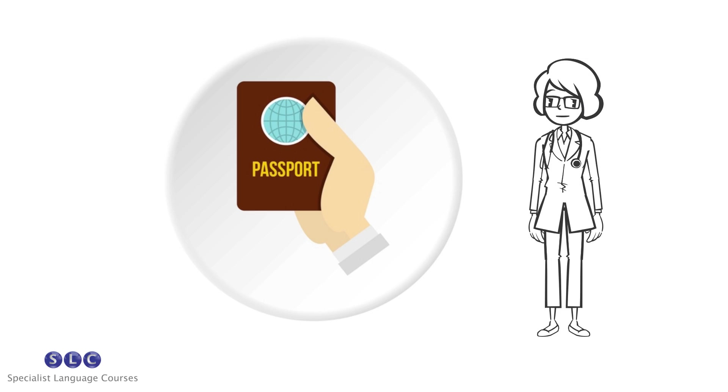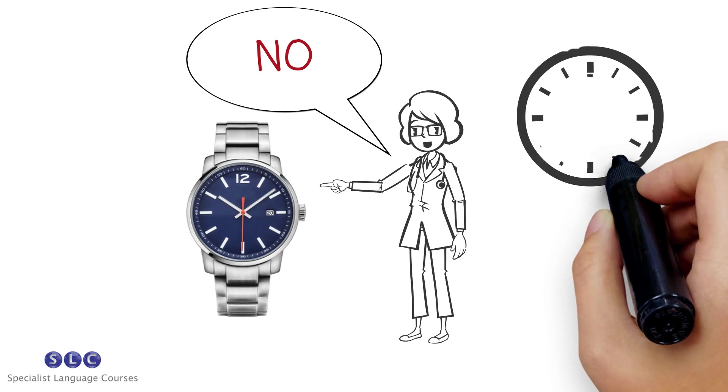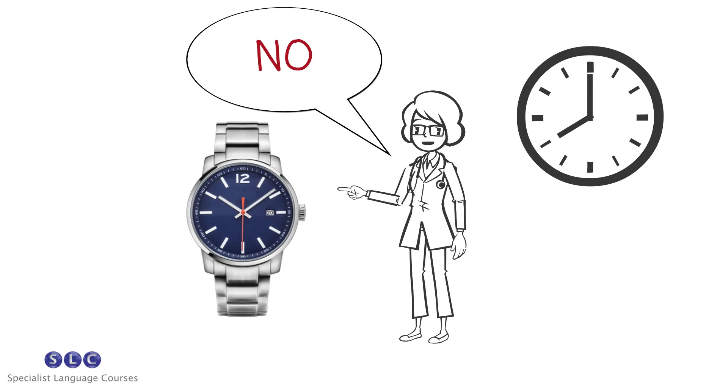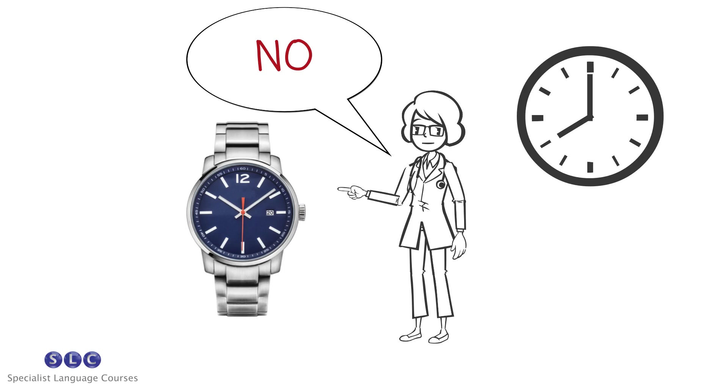Finally, you can and should keep your ID document with you. No watches can be brought into the room. There will be a large clock in the room for you to see the time.